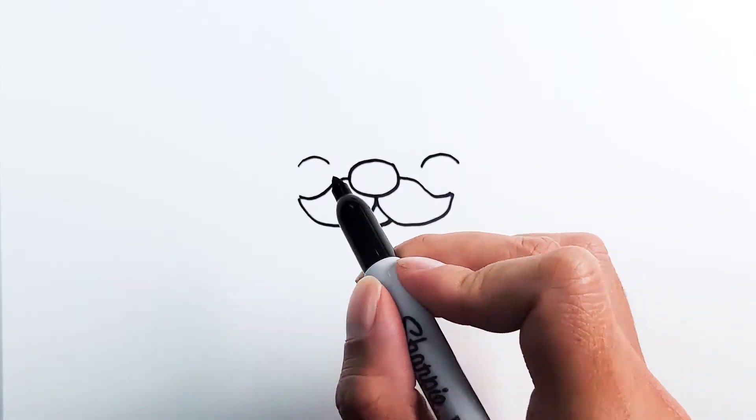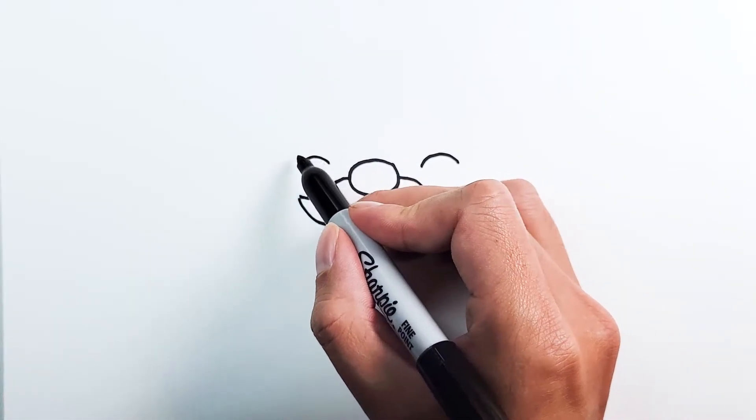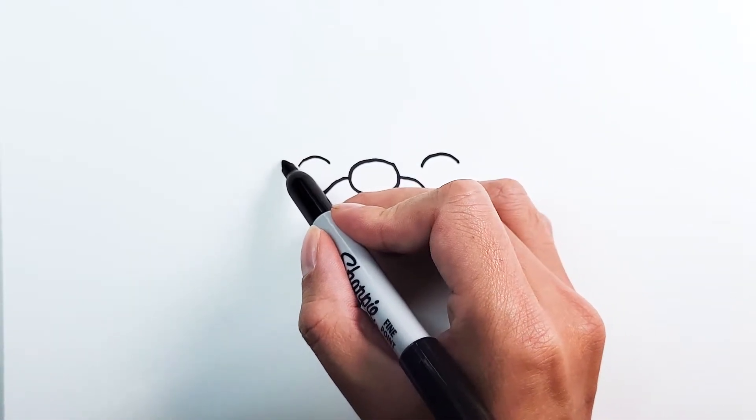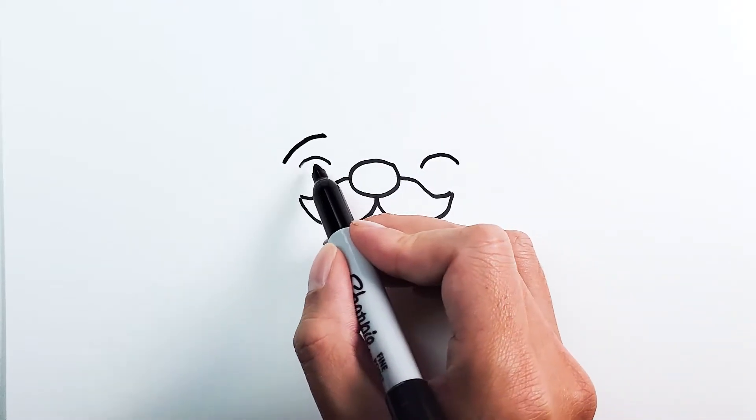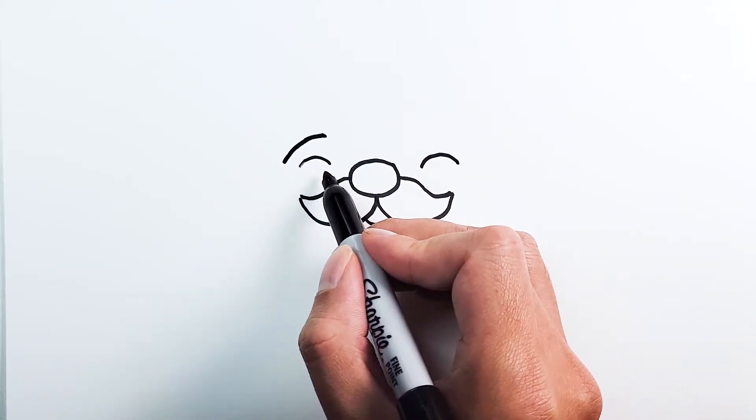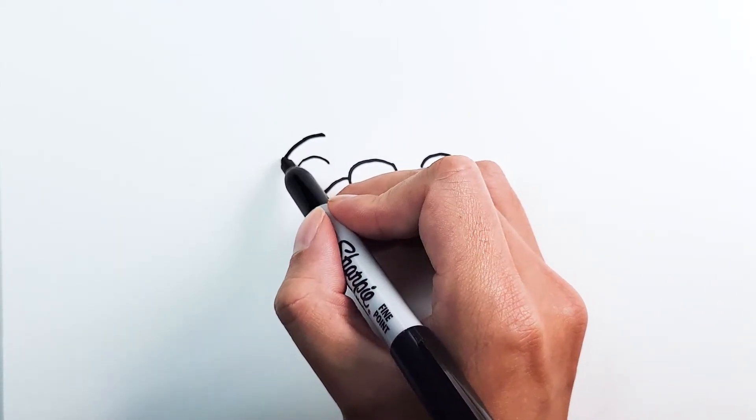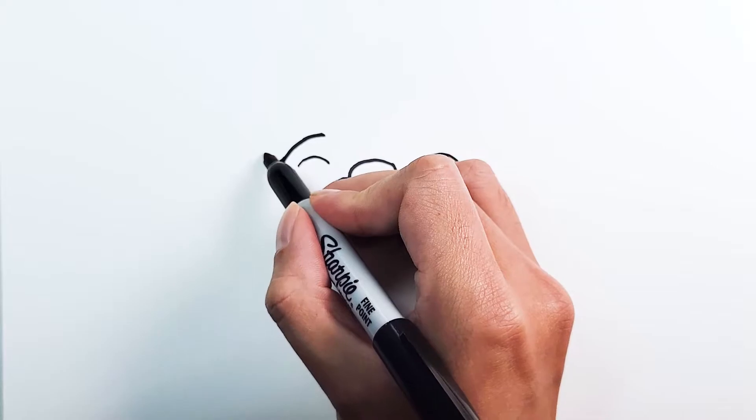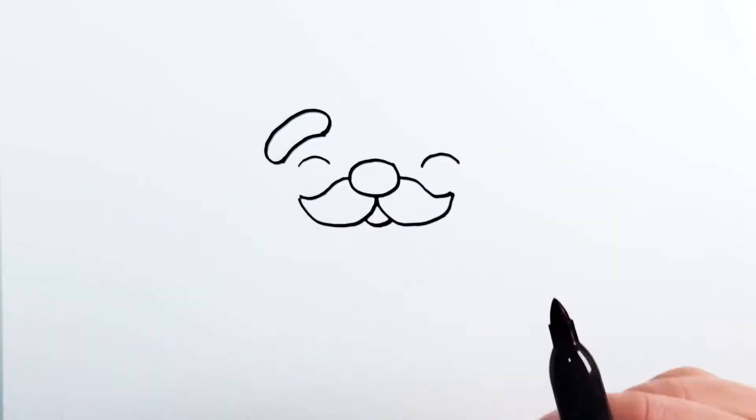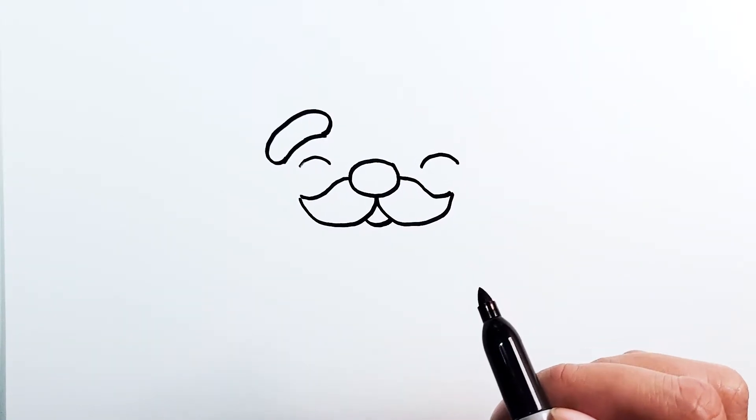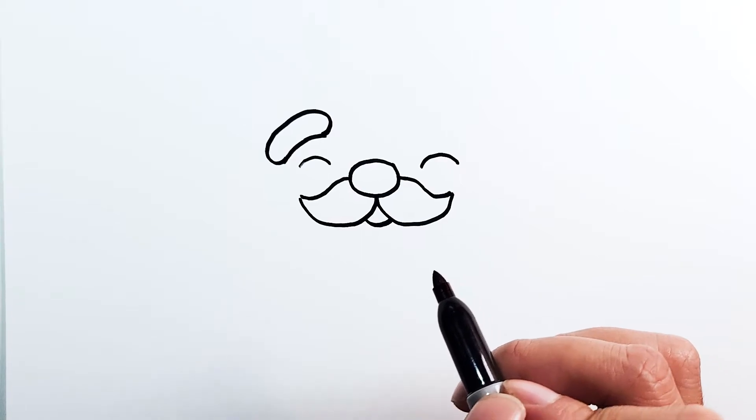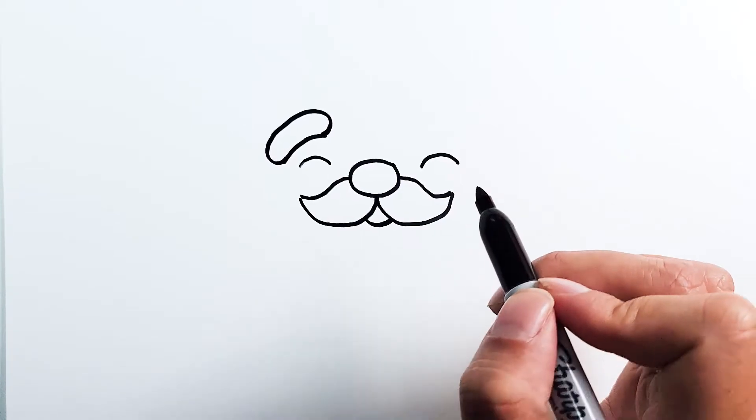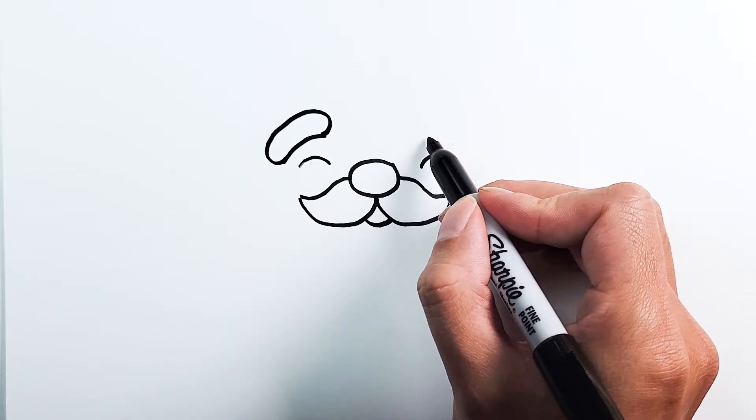And now for the eyebrows. It's going to be right above the eye, and we're just going to go for a bigger version of this, a little bit angled, and then we're going to draw almost like a jelly bean shape to complete it. And then we're going to do the same on the other side.